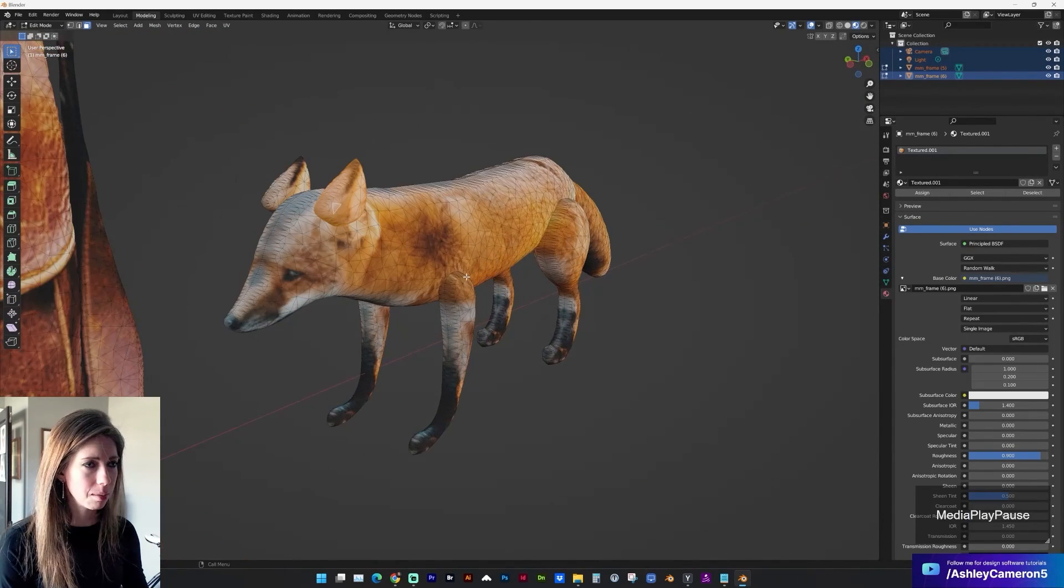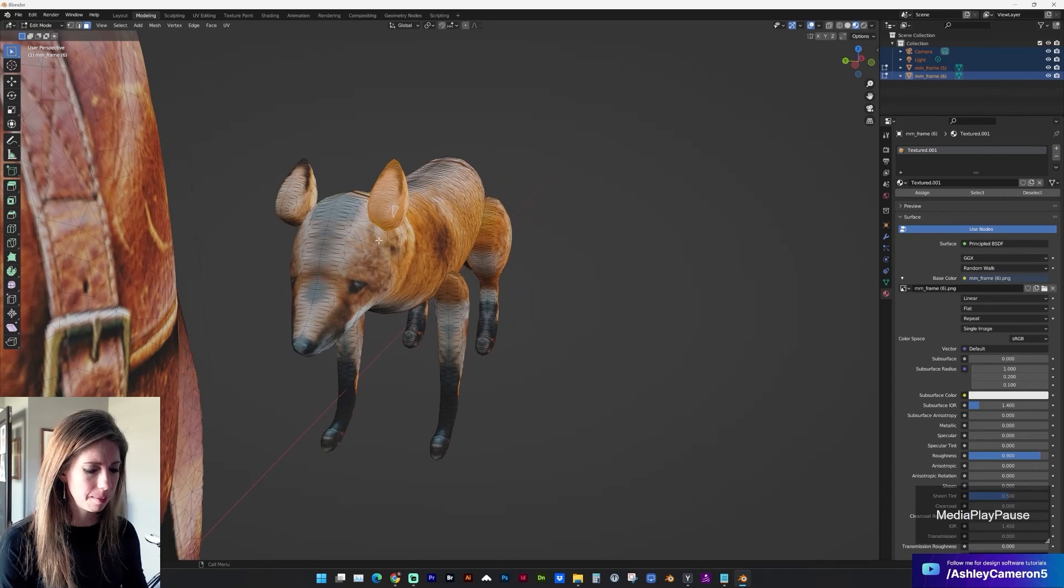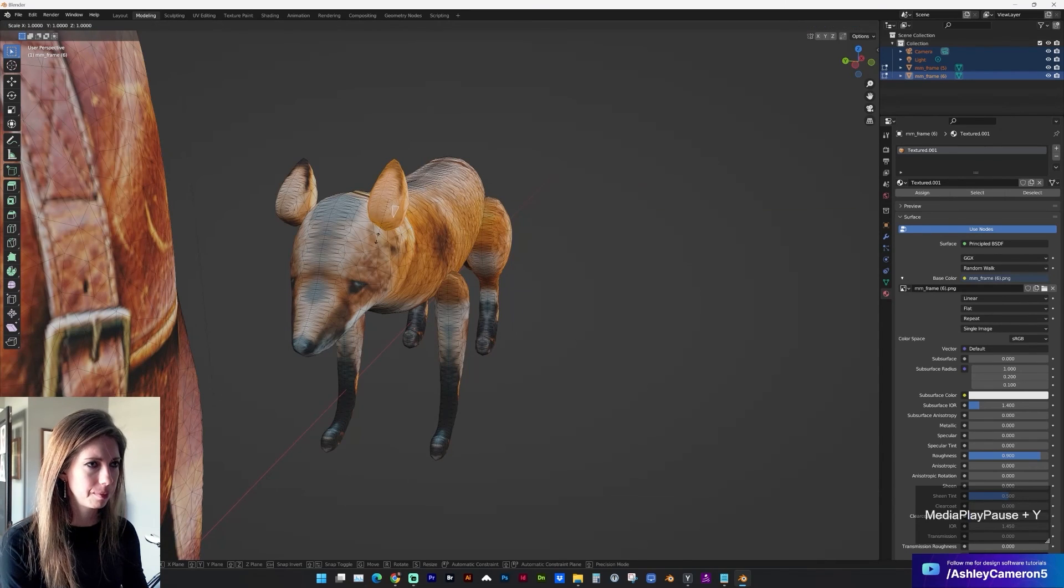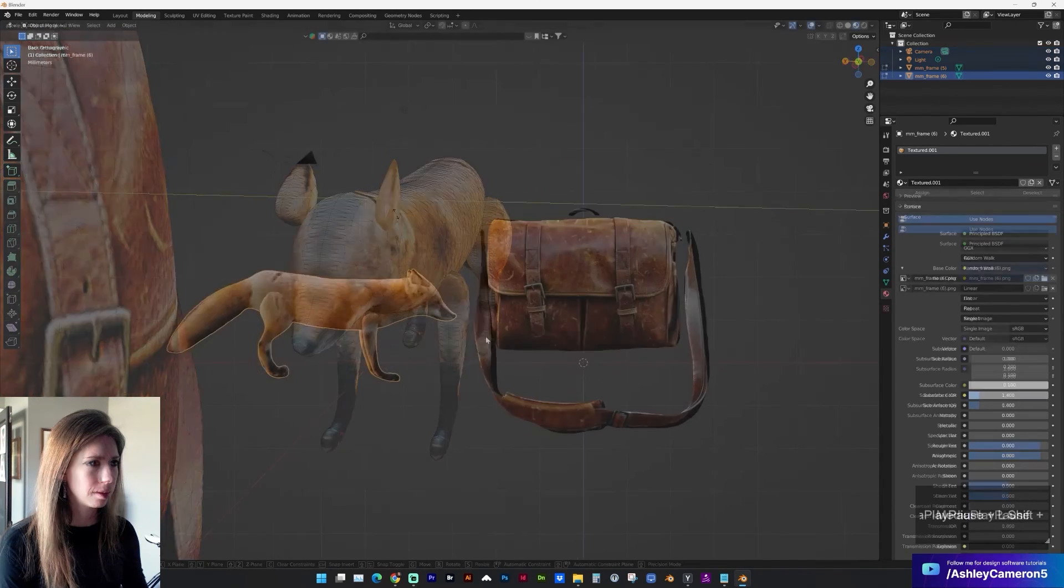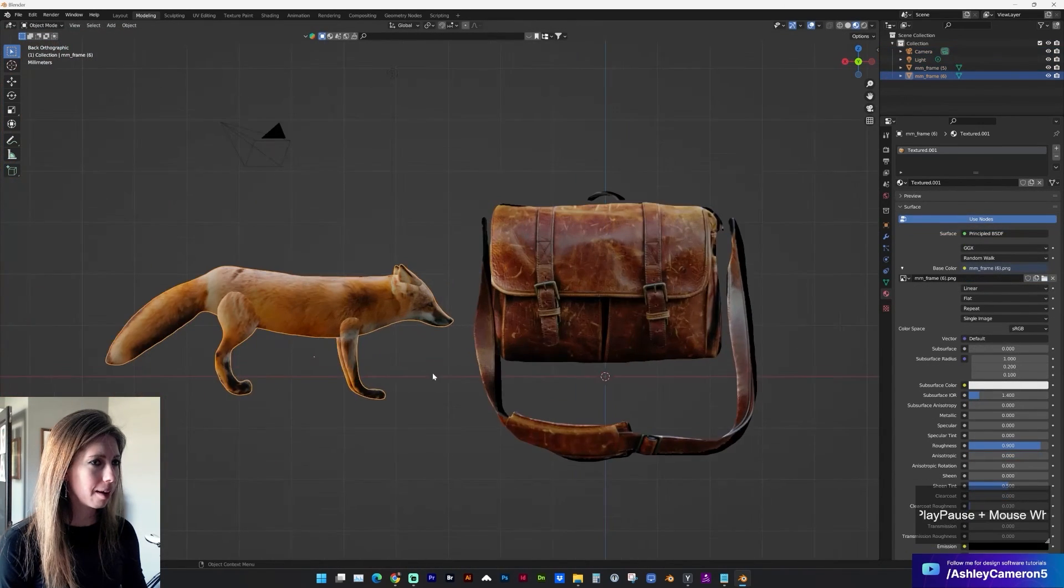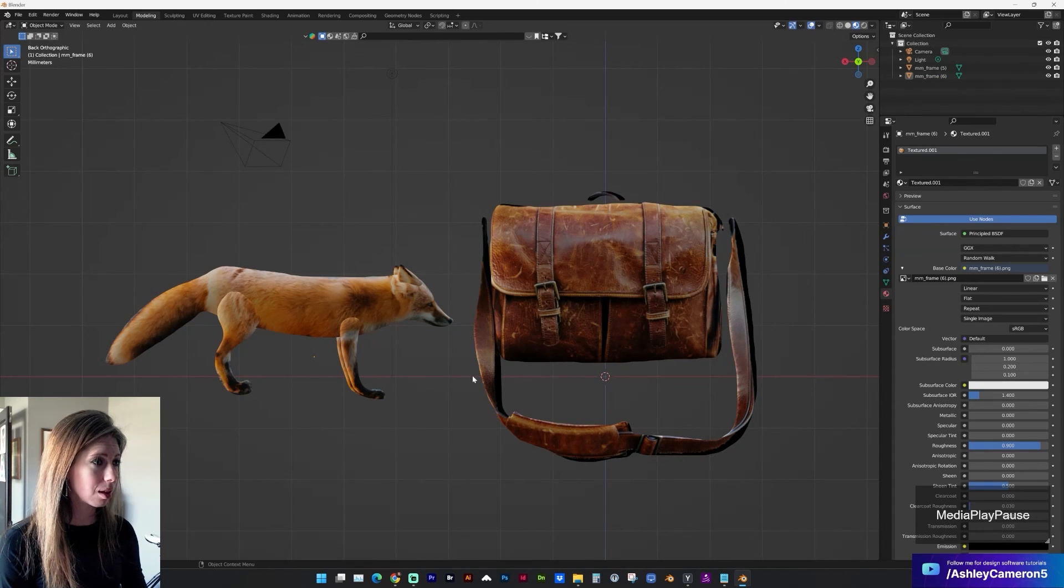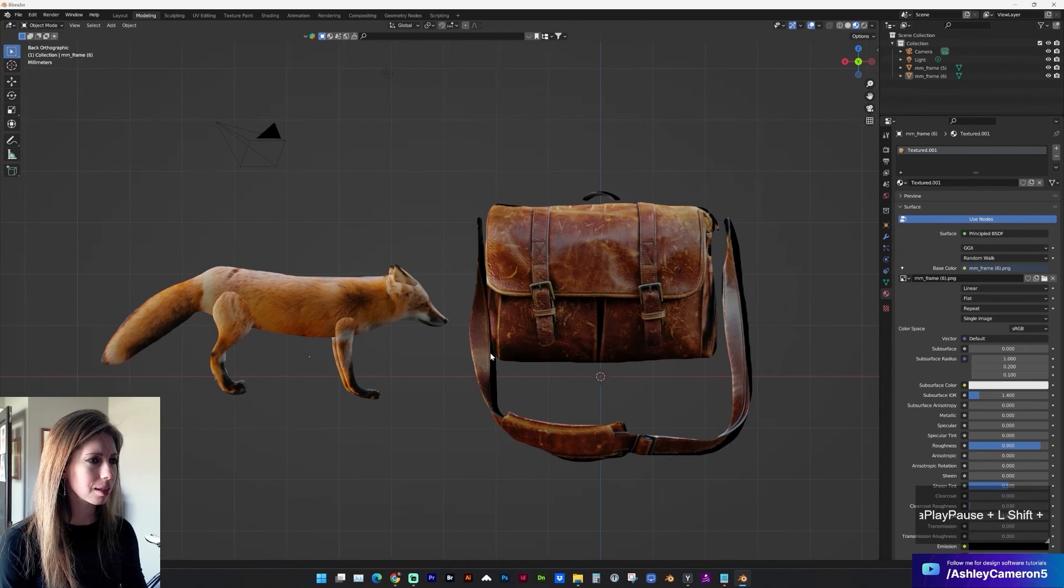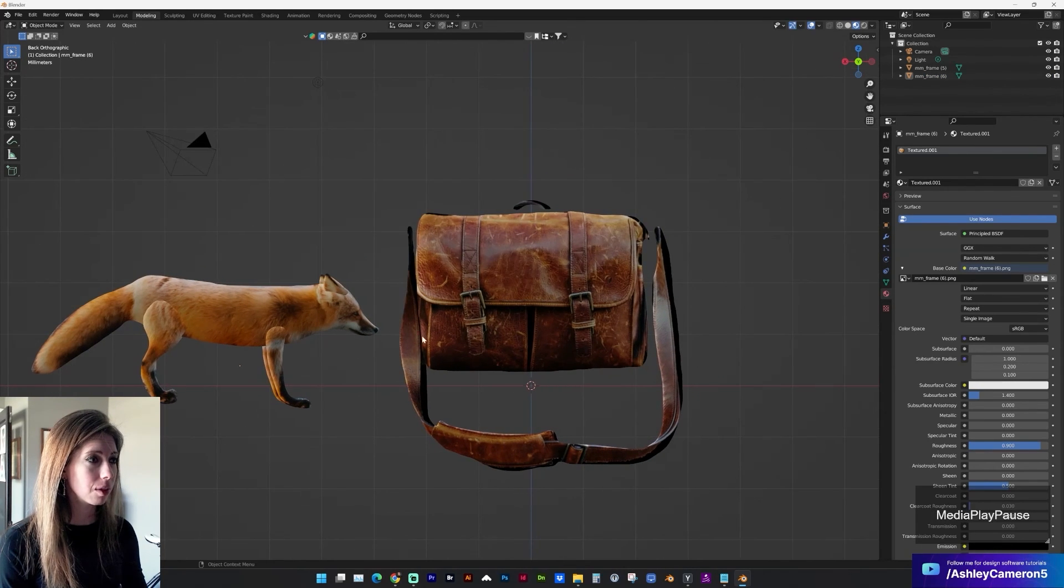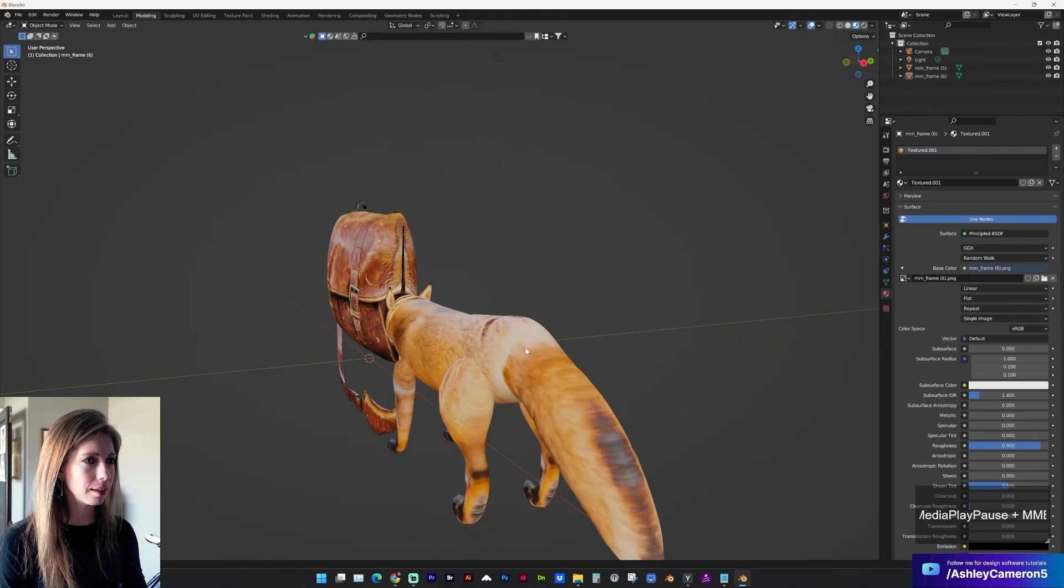And again I'm gonna have to deflate these some. But there we have it. You can see how we can quickly create 3D objects from an image which is pretty impressive.